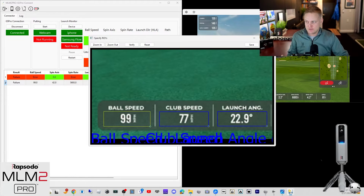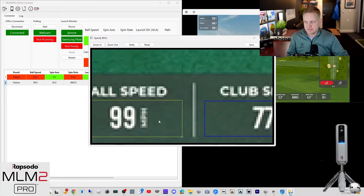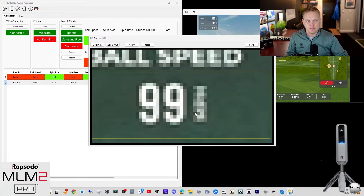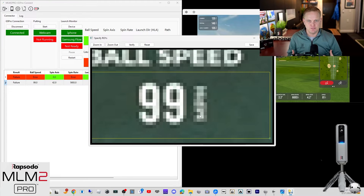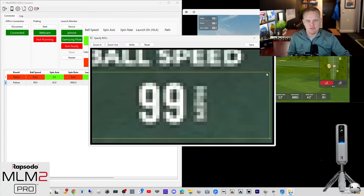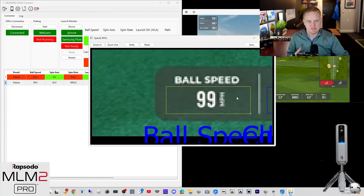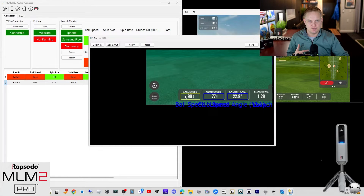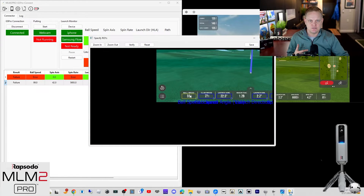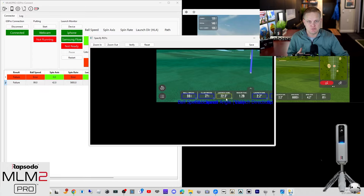When I zoom in on the ROIs, that's what we're getting. 99 is what that's supposed to be. But does the screen OCR — the screen recognition tool — does it read that? Does it read 88, 99, 991? I think it's a tough call and I'm not really surprised that we're getting misreads here.